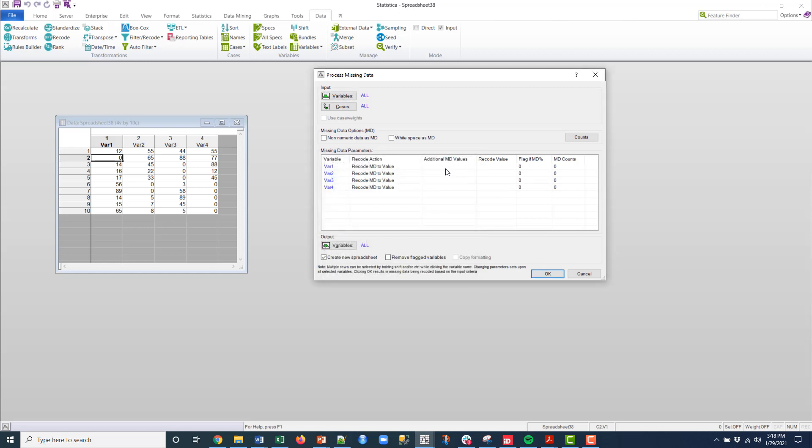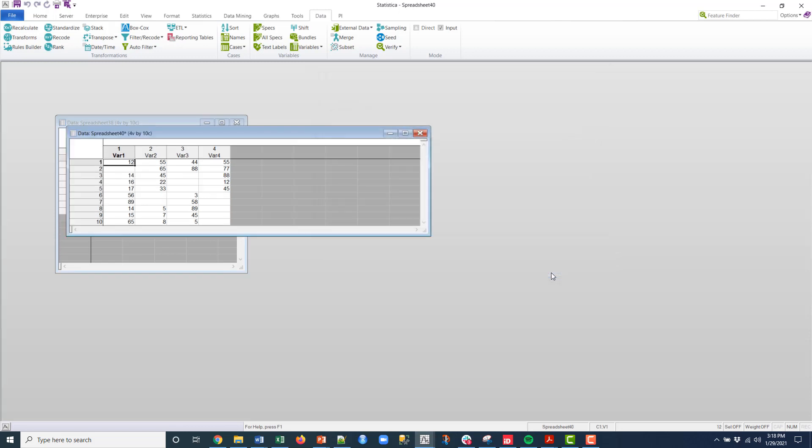And then additional missing data values, I'm just going to call it zero and zero, zero, zero. And then I'm going to recode to a blank, right? I'm not going to put anything here. And I'll just click OK.